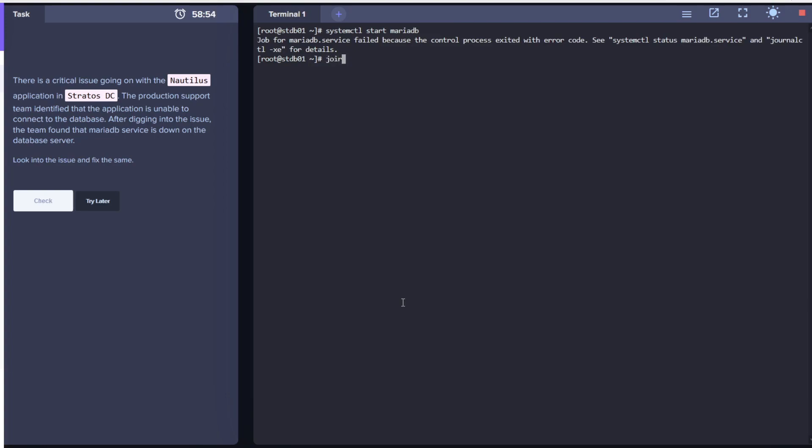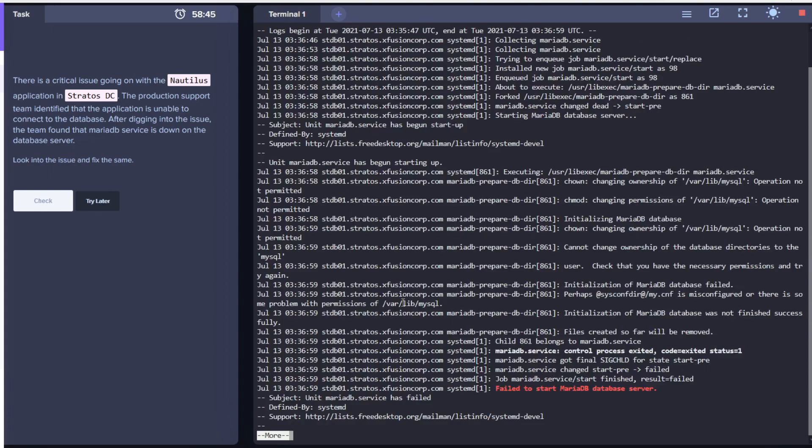Let's start the service. Looks like there are few errors. Let's list the errors using the command journalctl -xc -u MariaDB. This is the service name.